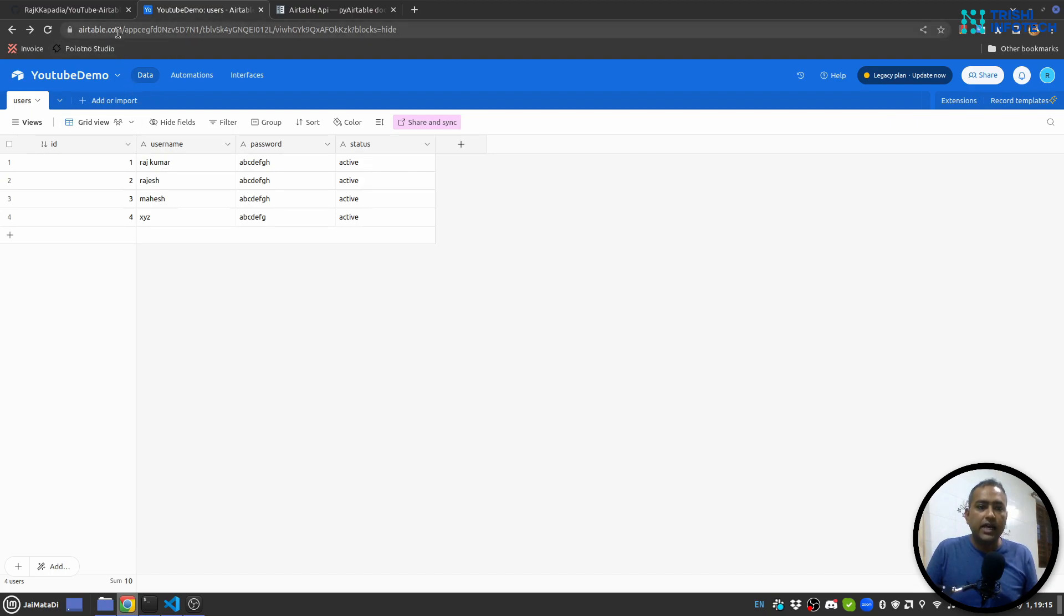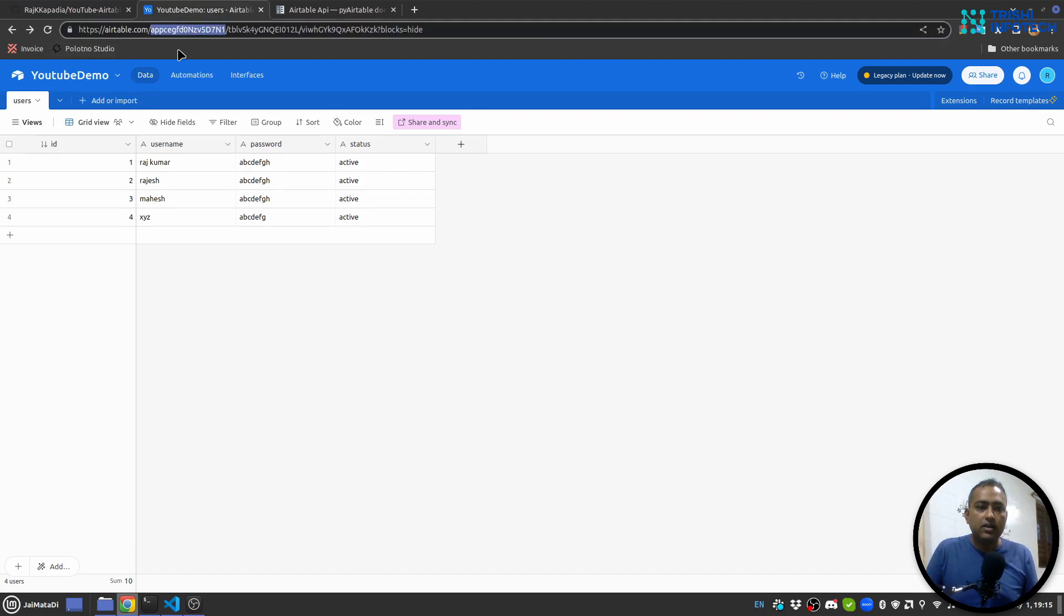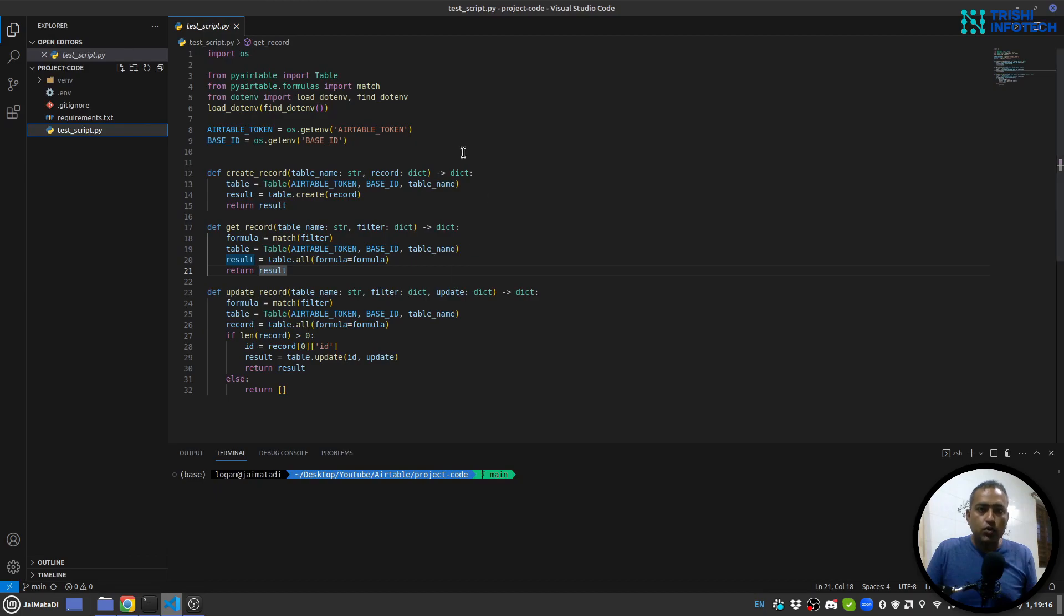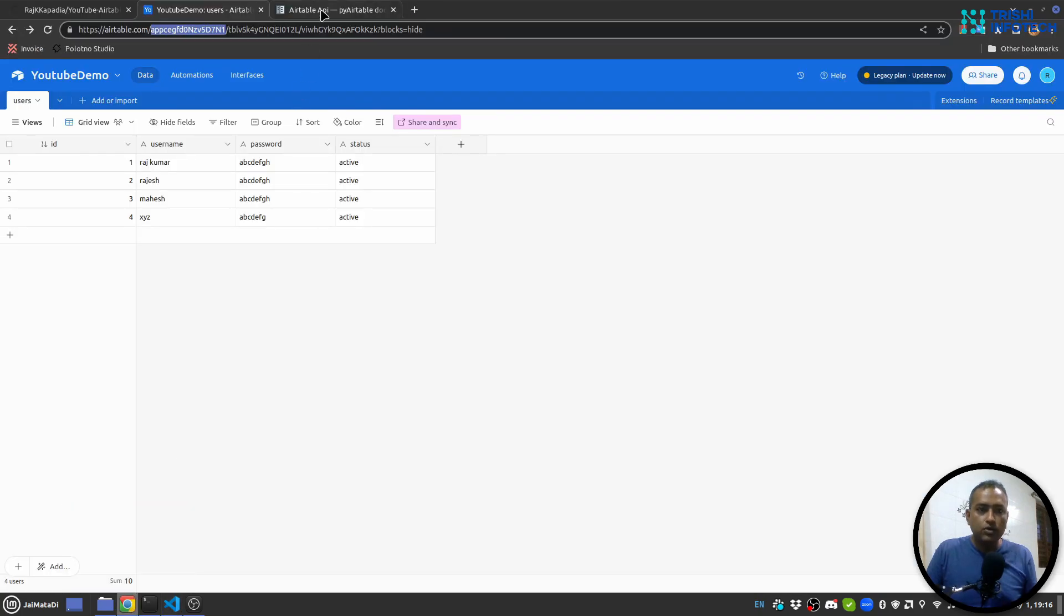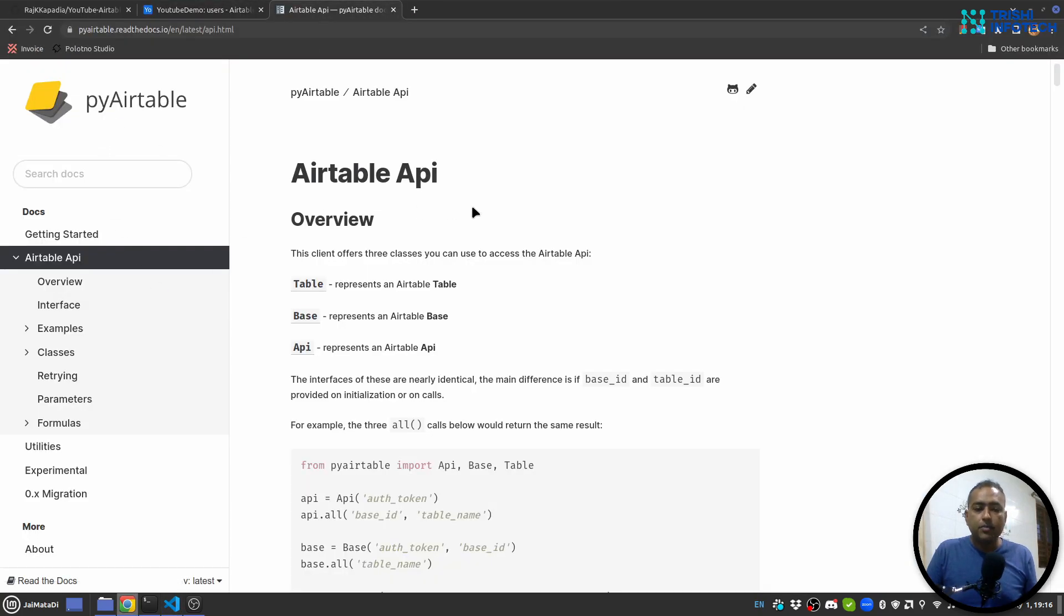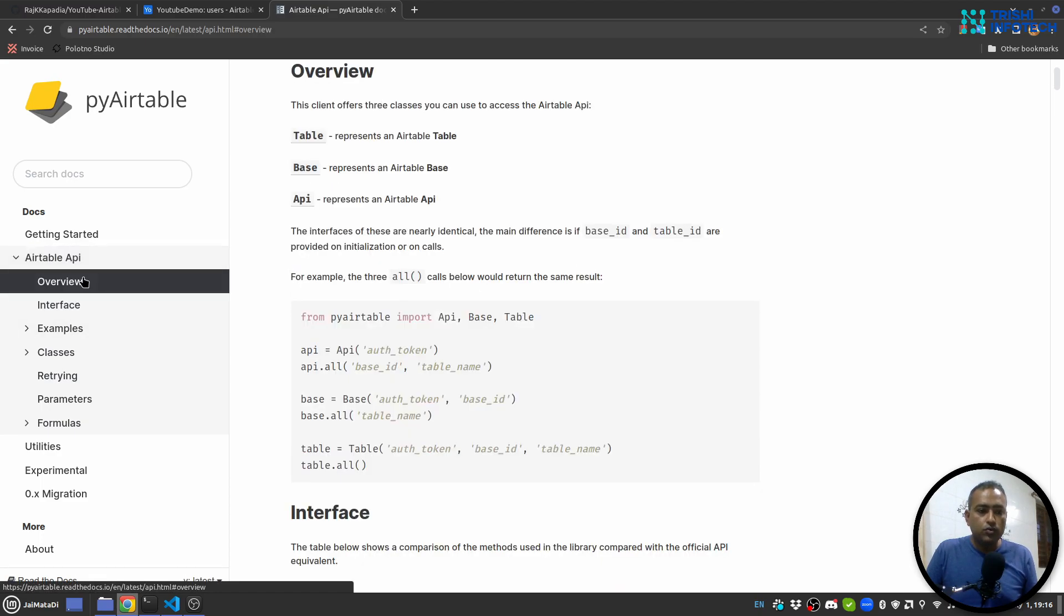Airtable base ID you can get it from the URL itself. You can see airtable.com and this next thing app and something something is the base ID. I'm reading Airtable token and base ID from my environment variable.